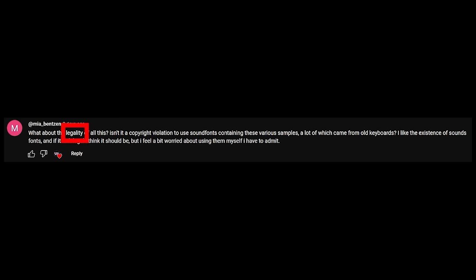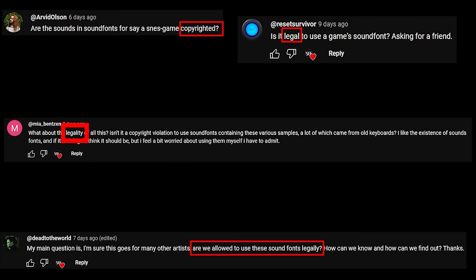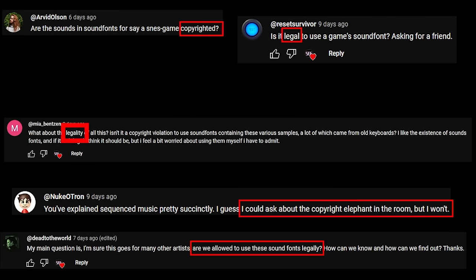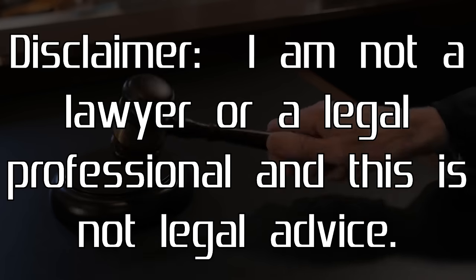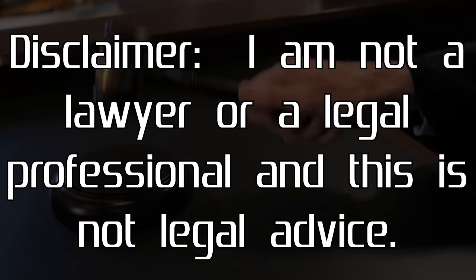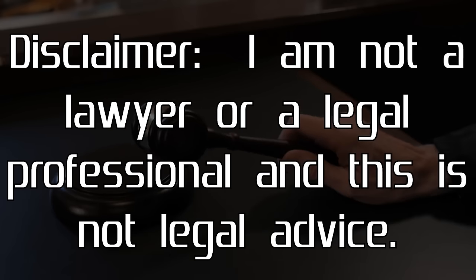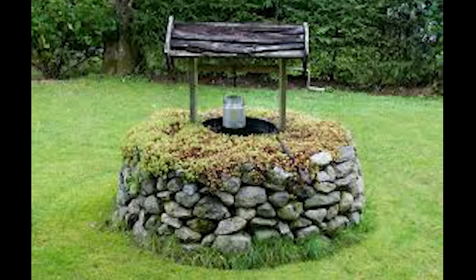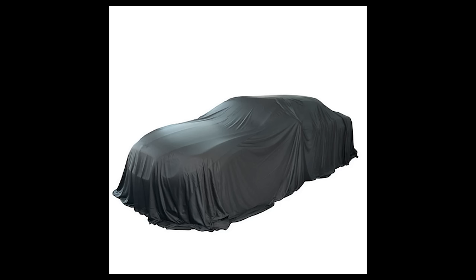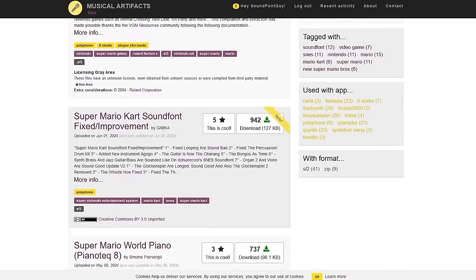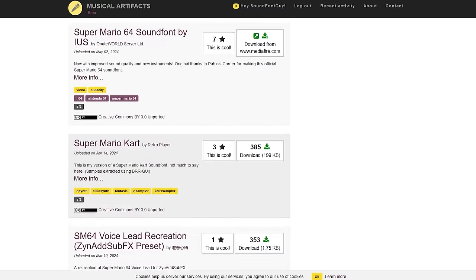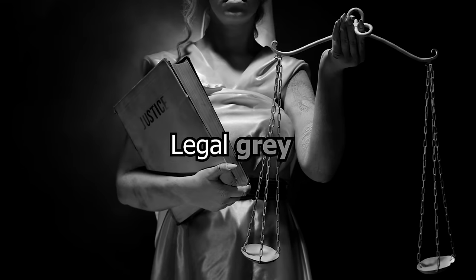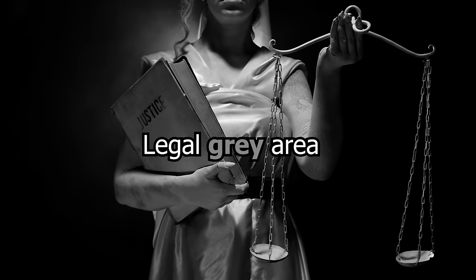Now for today's big question: Are video game soundfonts legal? Disclaimer — I am not a lawyer or legal professional and this is not legal advice. Soundfonts extracted from video games fall into what you'd call a legal gray area, and there are several reasons why.